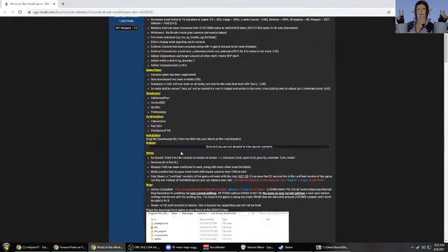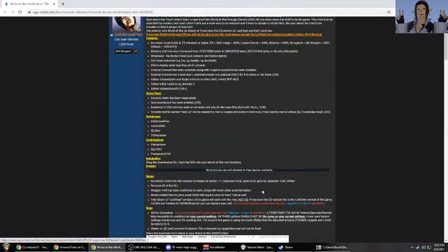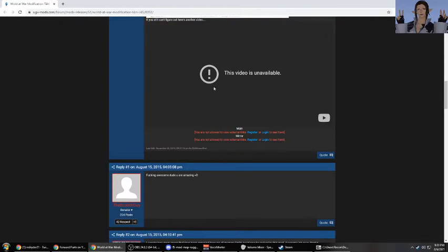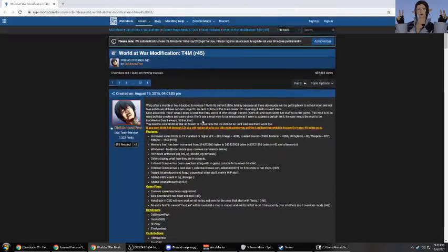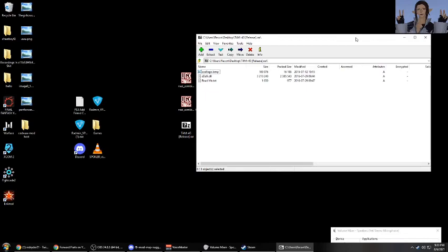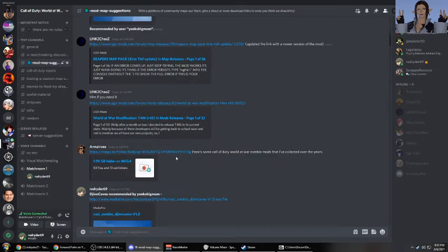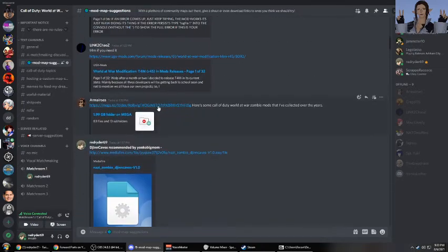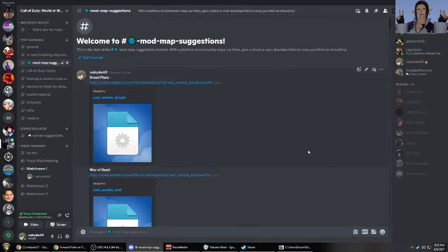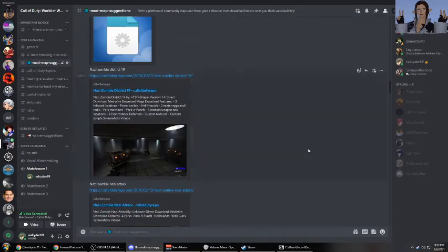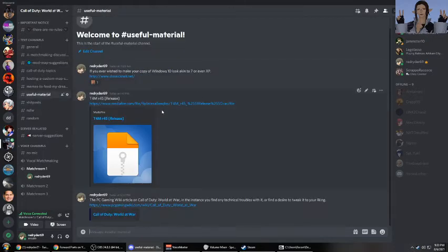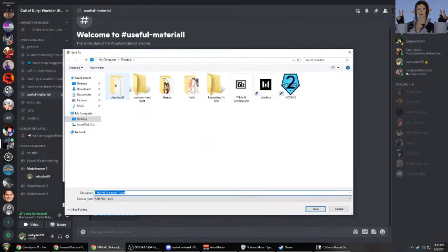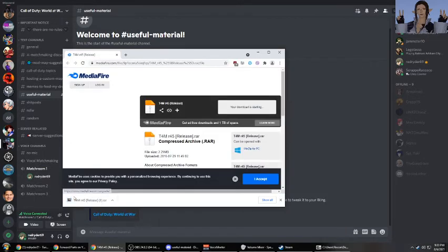So here is the page in which you can download T4M. Unfortunately, you need to register to the website to actually be able to download said modification. But all it really is is just a MediaFire download. So what I decided to do is I just went ahead, signed up, and got the download link for it. And I believe I posted it somewhere around here. Let me see if I can find it. I think it was in useful material. Yeah, here we go. So it's right here. MediaFire. Let's just put it here just to save it again.